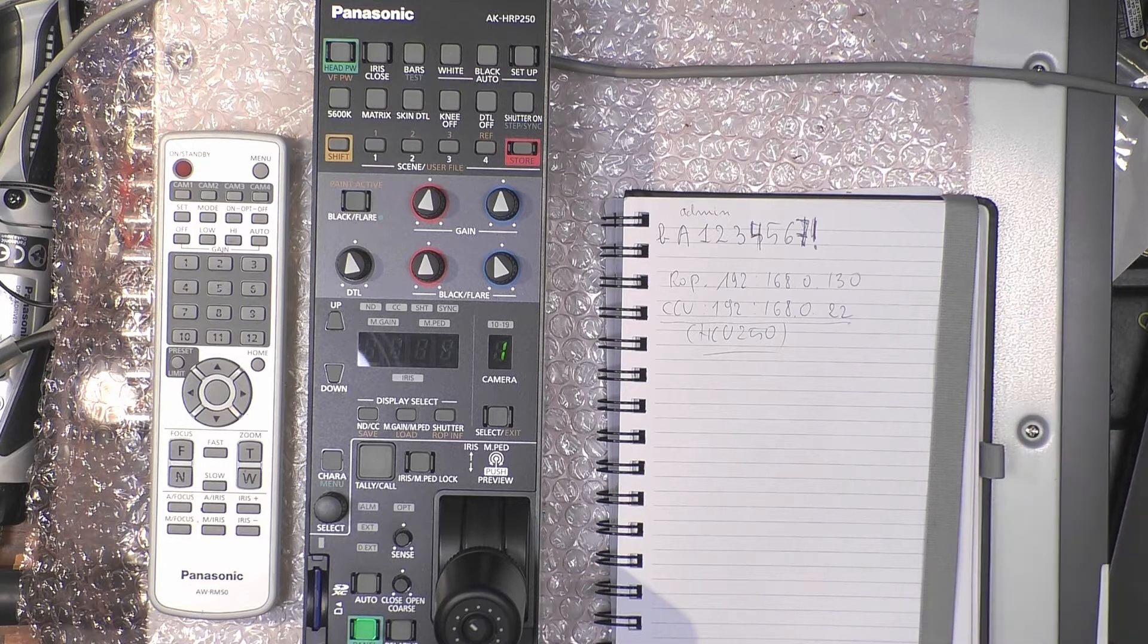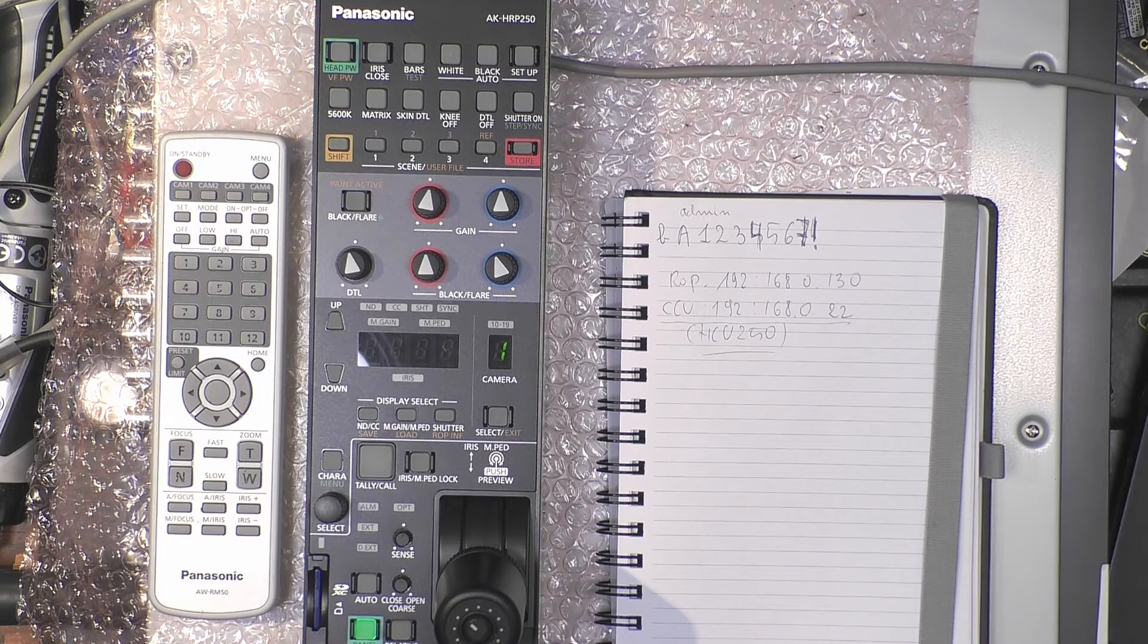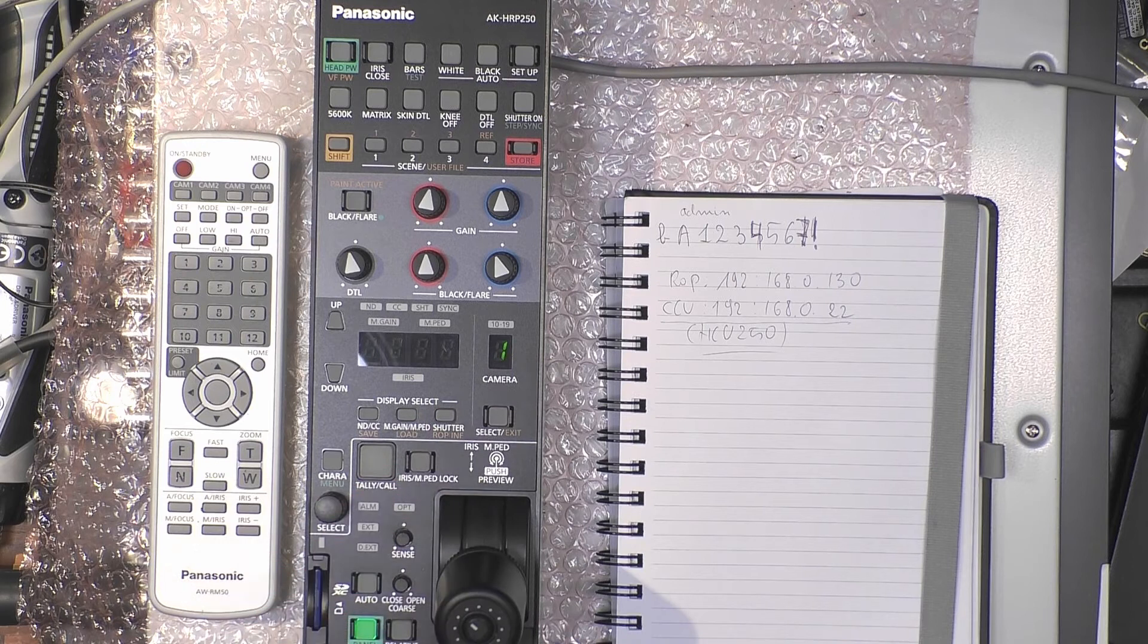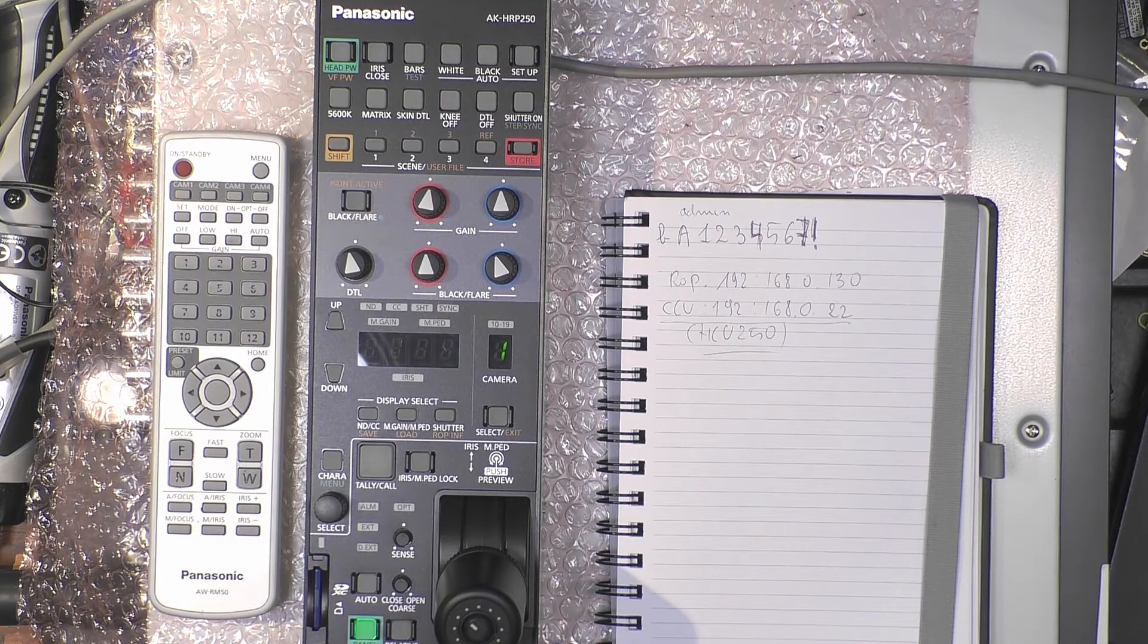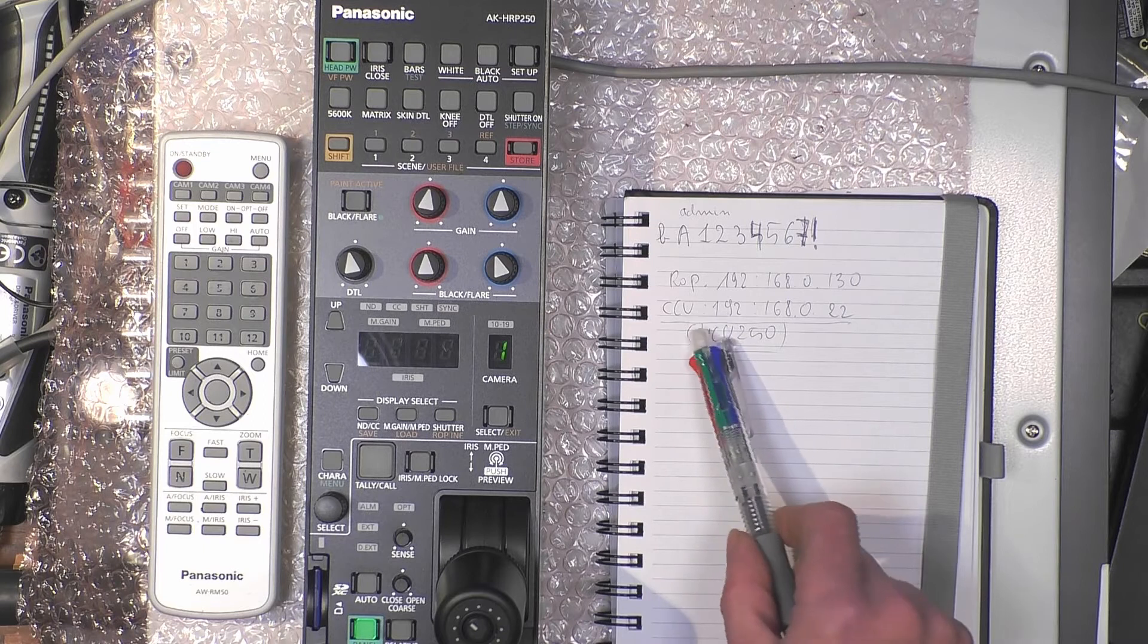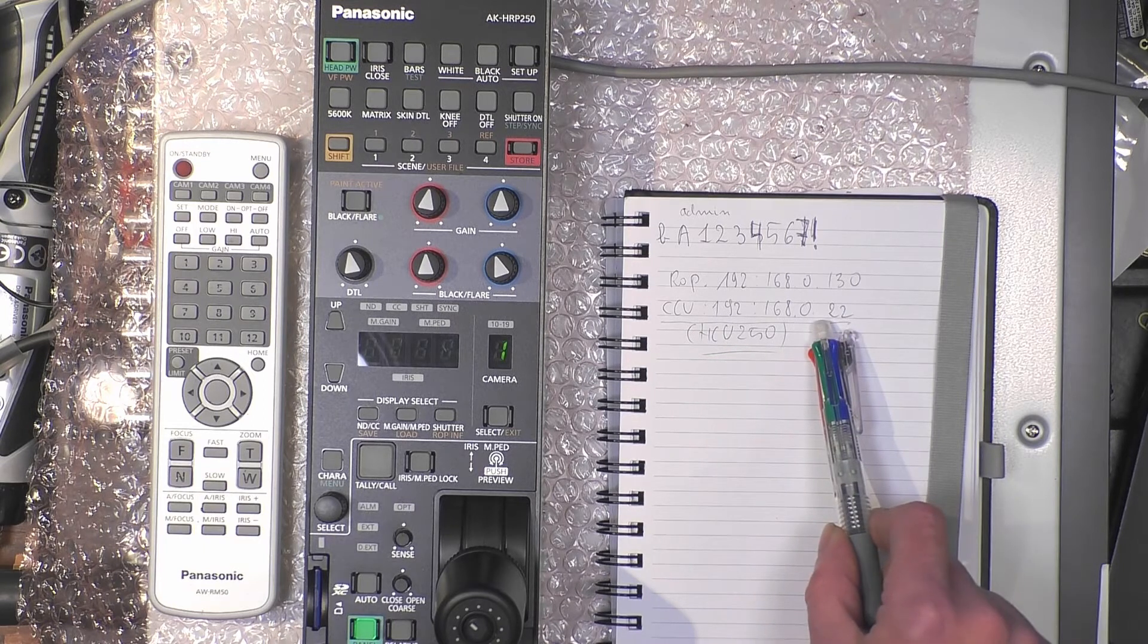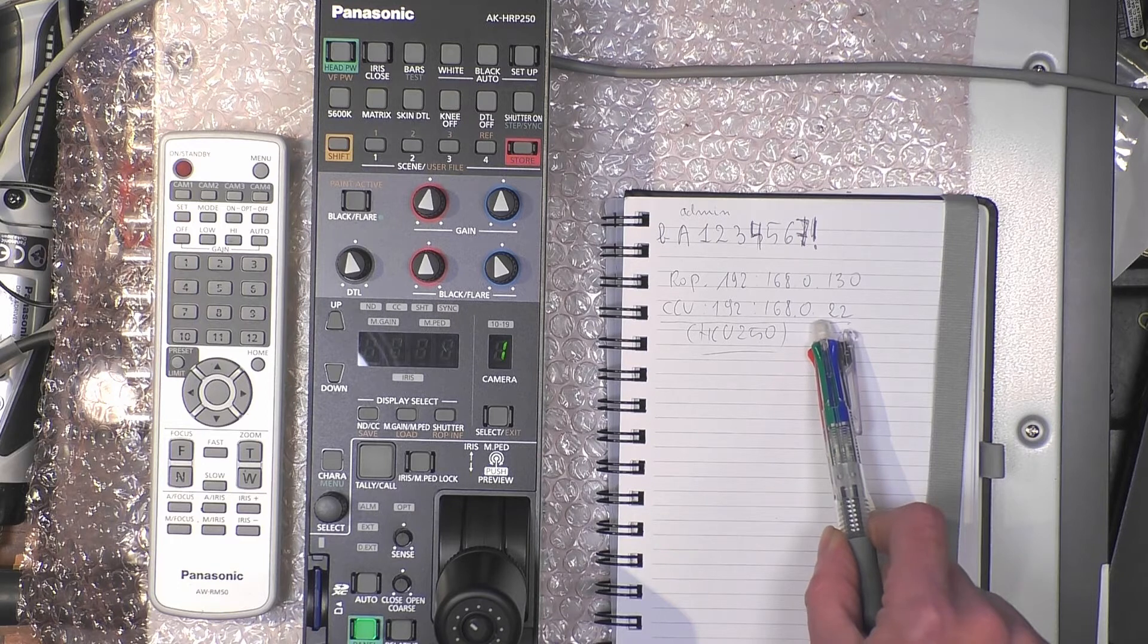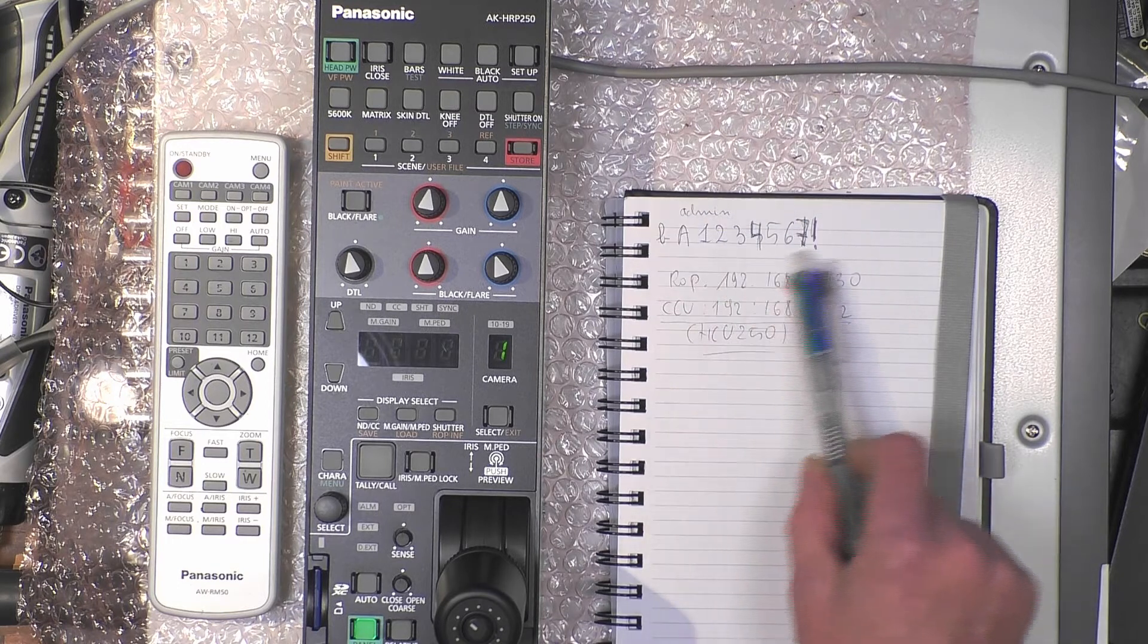We need to teach the ROP the address of the CCU. The CCU will also request a login and password to avoid being hacked over the network.